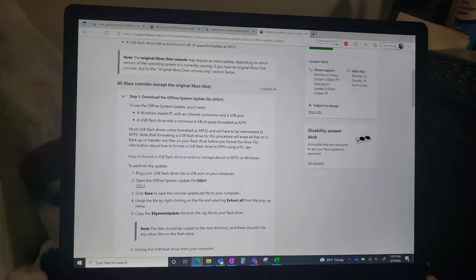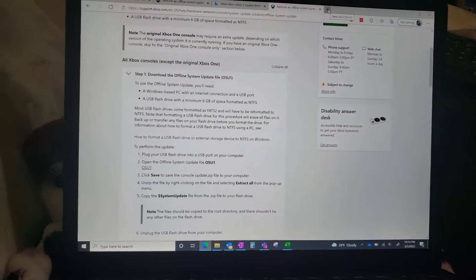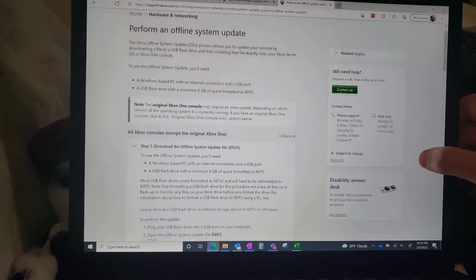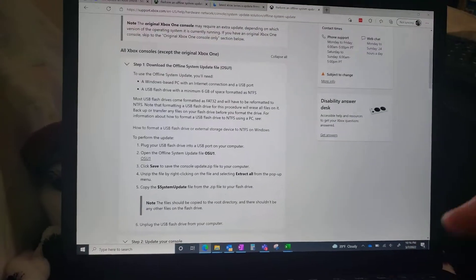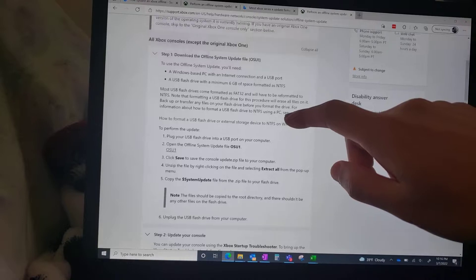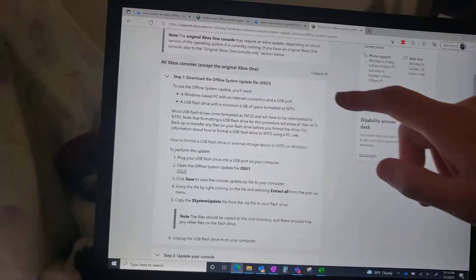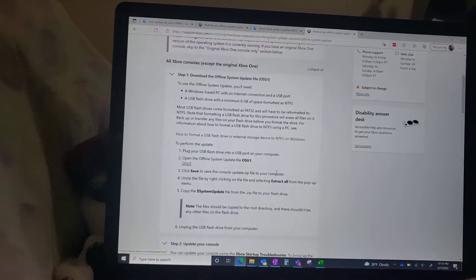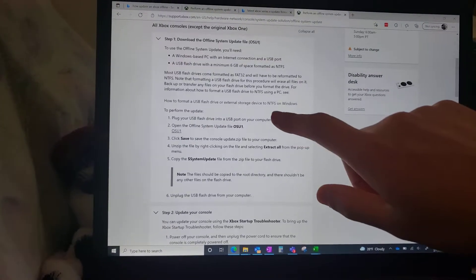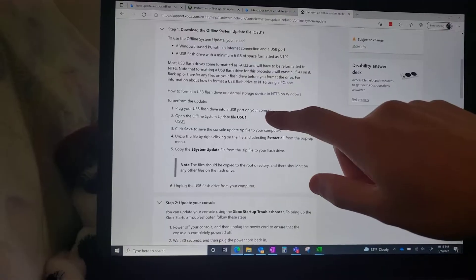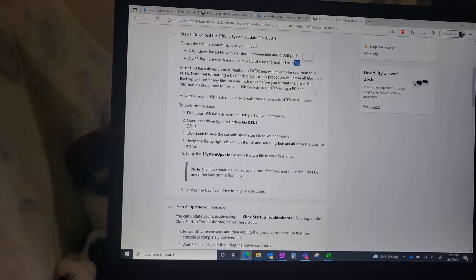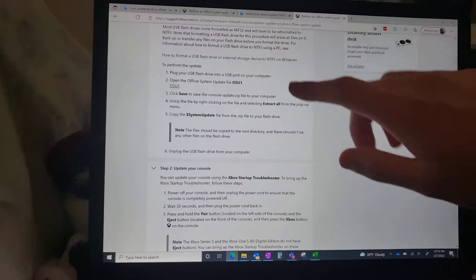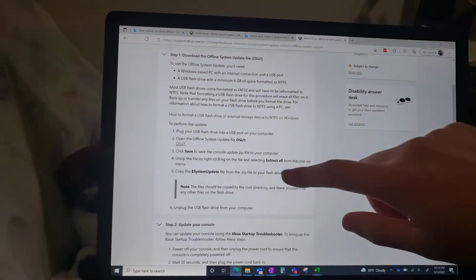Either way, it's an error code that comes up that says there's like a problem, there's like an update, and this is how I was able to fix it. So essentially you'll need to download the system update OS, and you can just download that here. It's this file right here. You'll need like a USB drive and then you'll need to format that USB drive to NTFS. Once you do that, follow these steps.